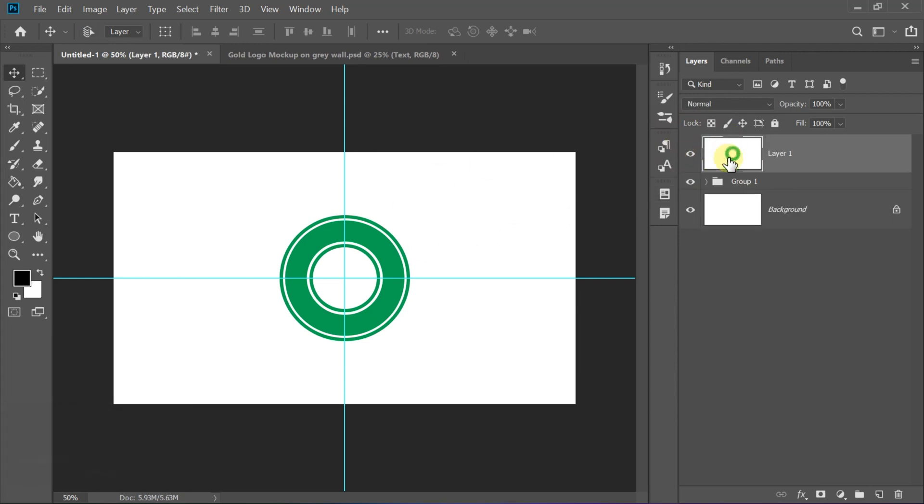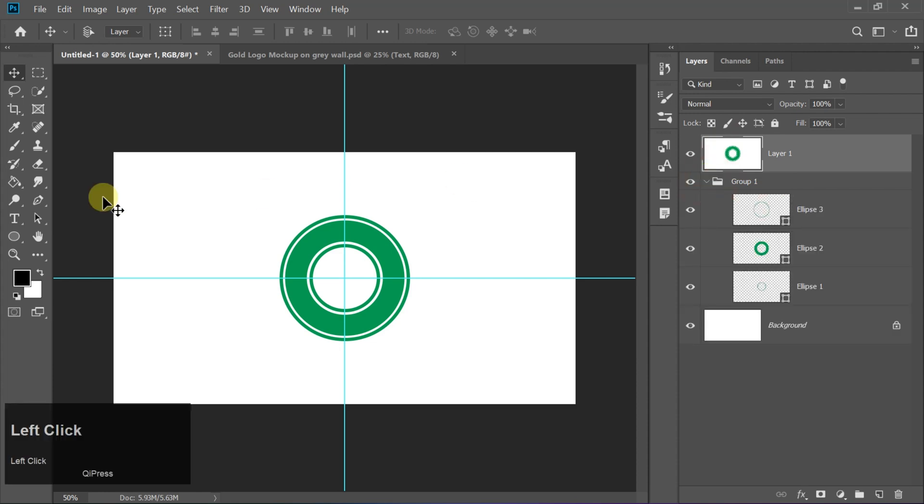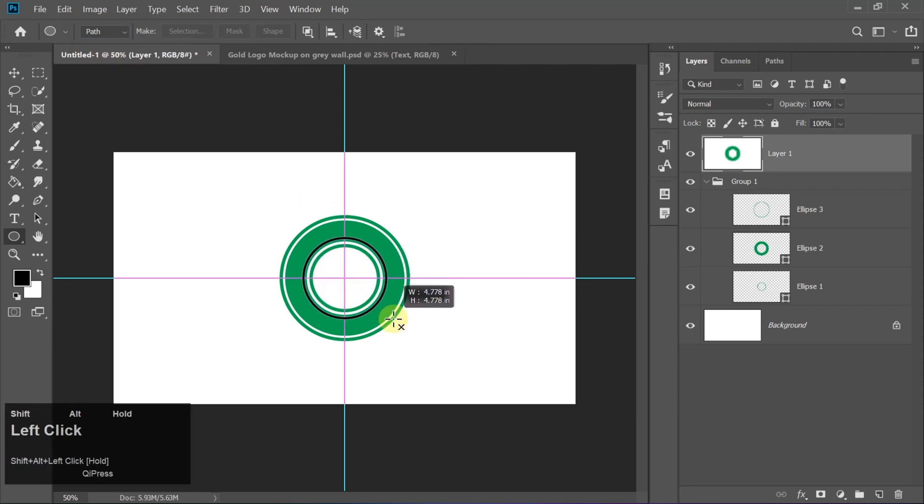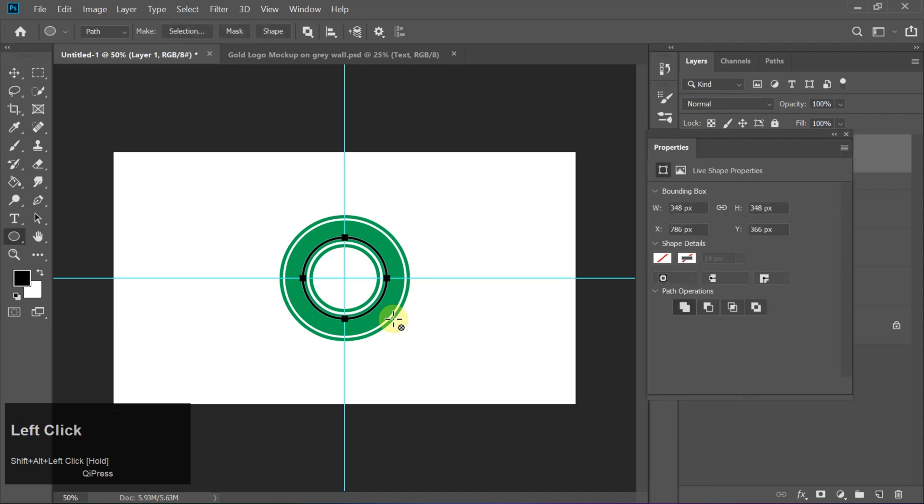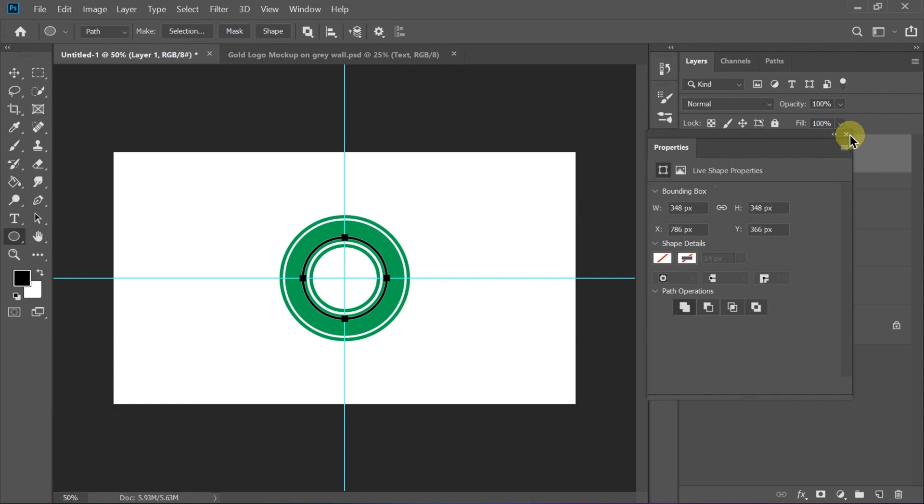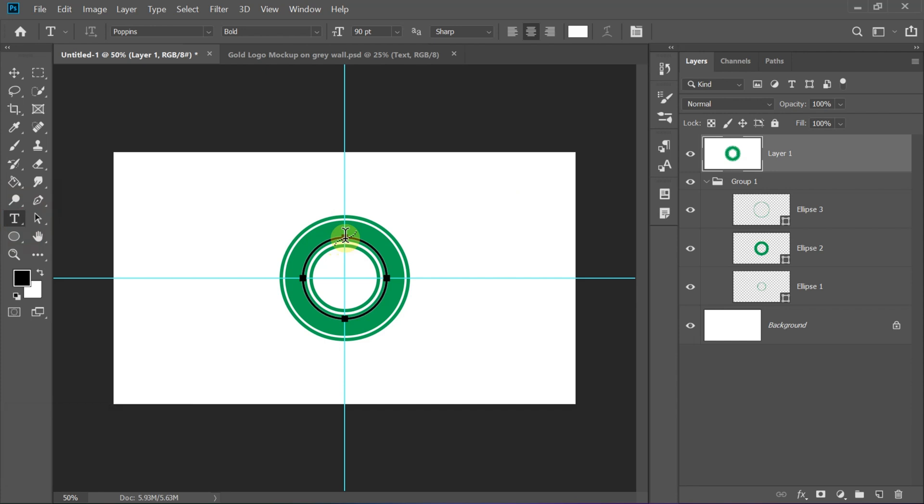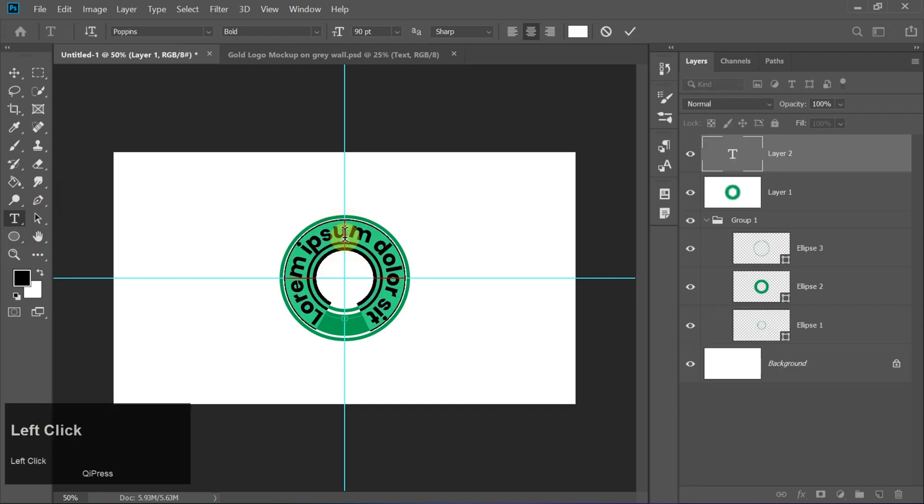Now let's add some text. Select the Ellipse tool, switch to Path mode, and draw a perfect circle while holding Alt plus Shift to keep it centered and symmetrical. Select the Type tool, click on the path, and type your text. Next, you can customize the font and size to match your vision.